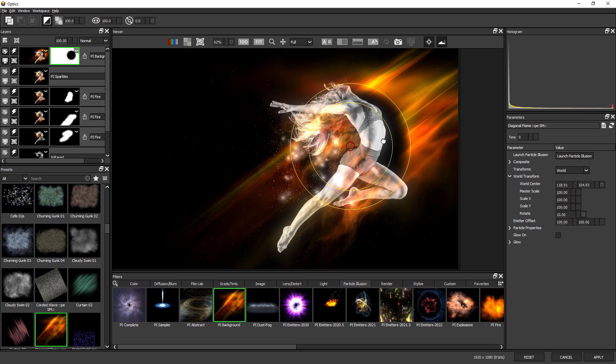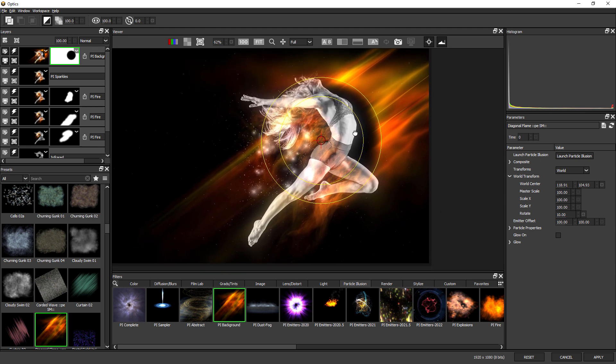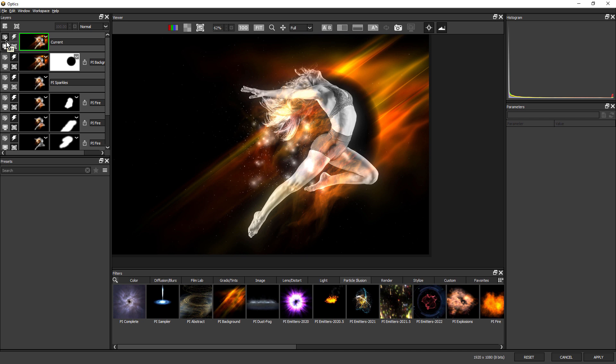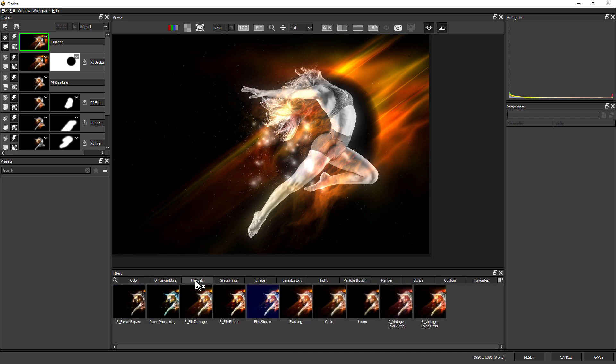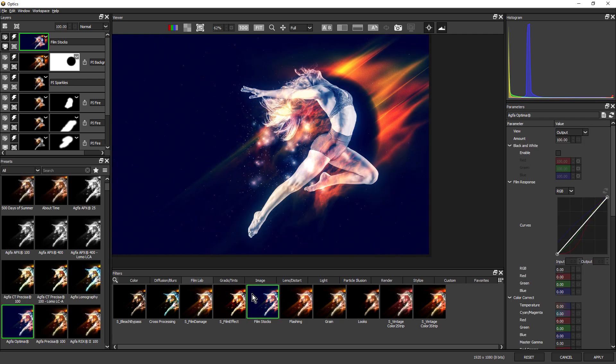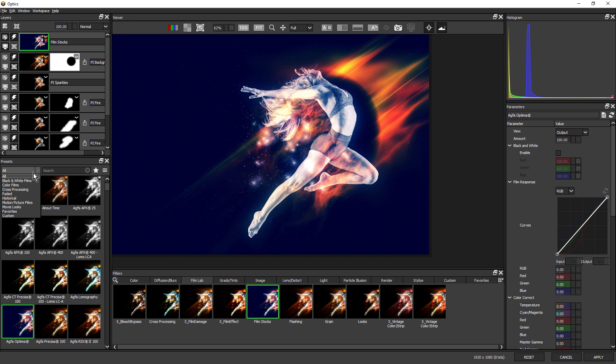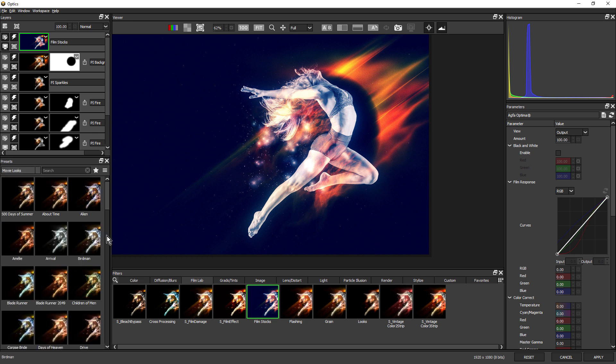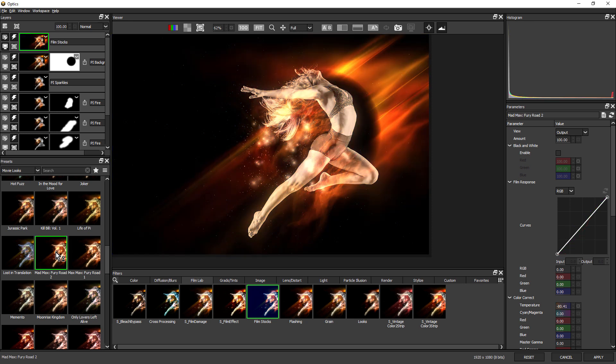So that's the particles done. I'm going to finish this look with a few film lab filters. New layer. Come down to the film lab category. I'm going to choose film stocks. Up here in the presets, click where it says all and I'm going to choose movie looks. There's some really great movie looks in here. I found the Mad Max Fury Road 2 preset worked pretty well with this.